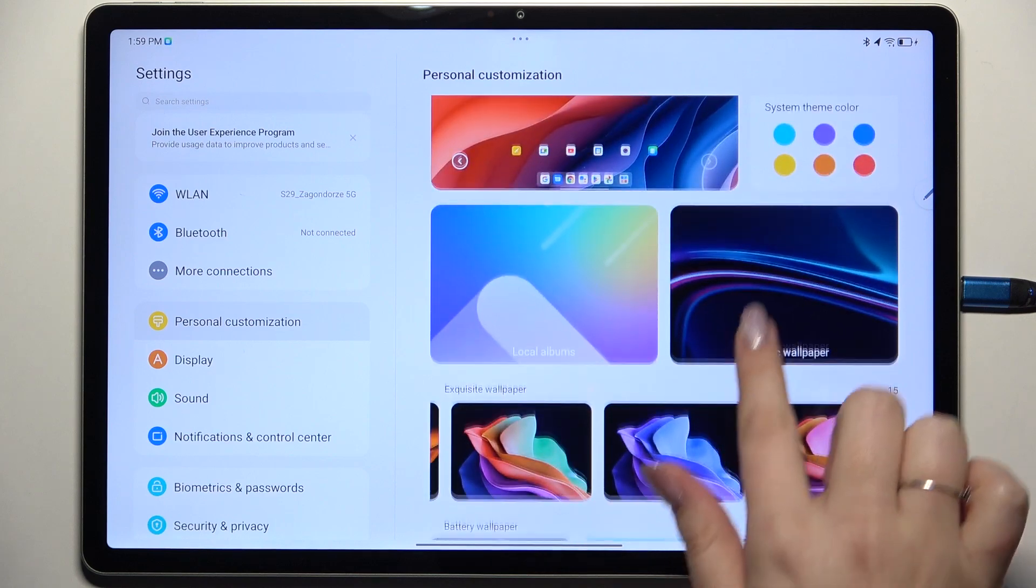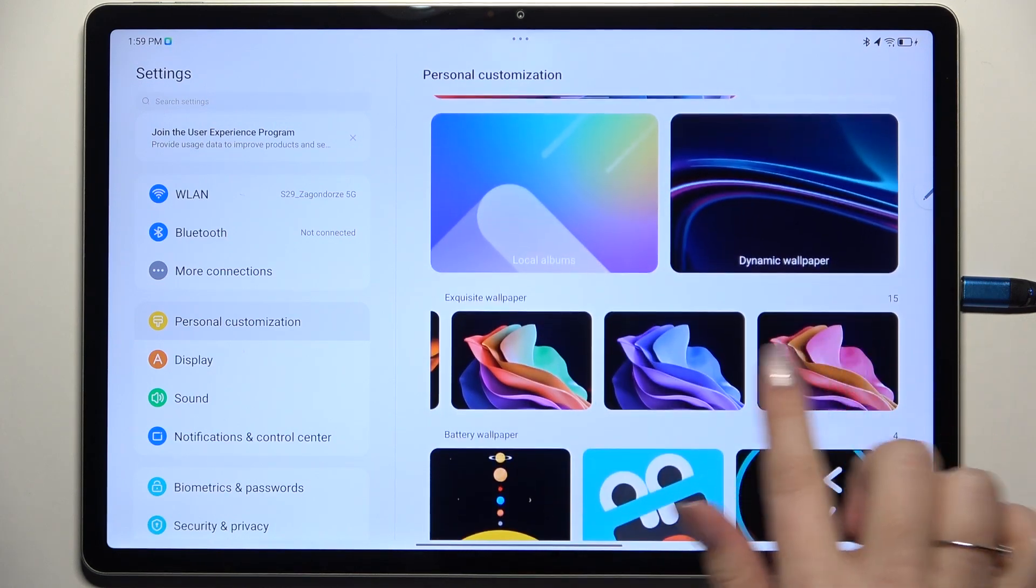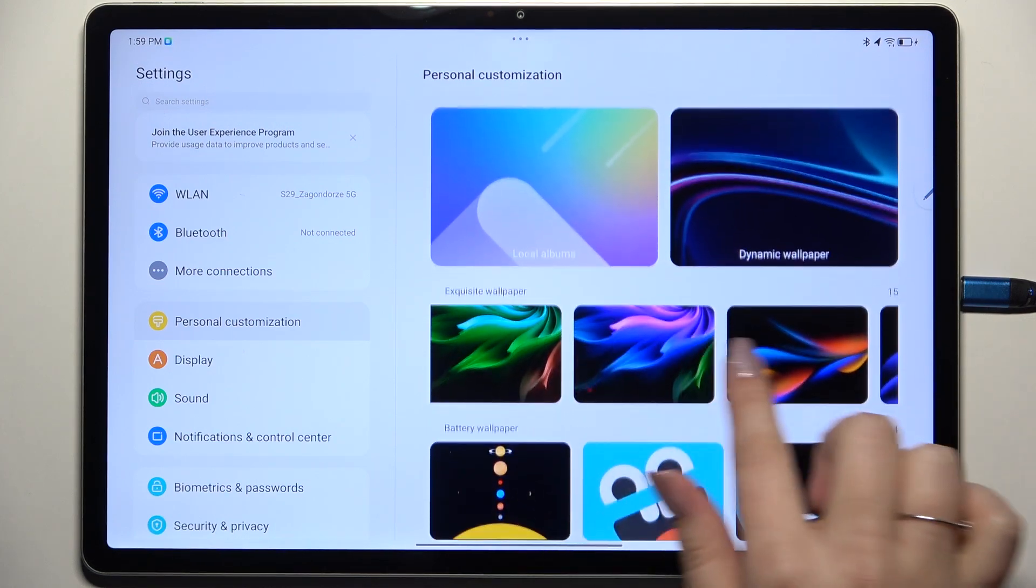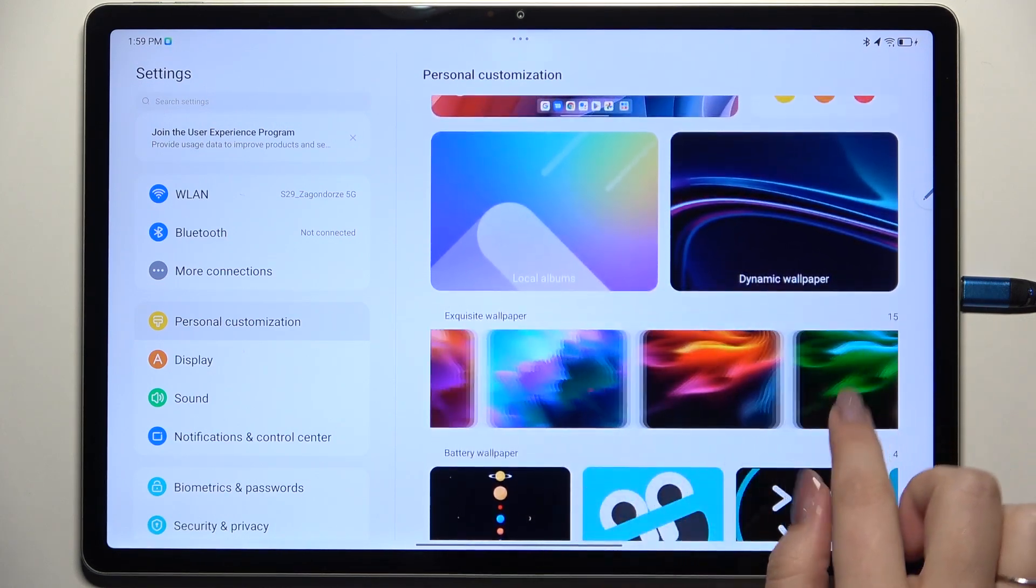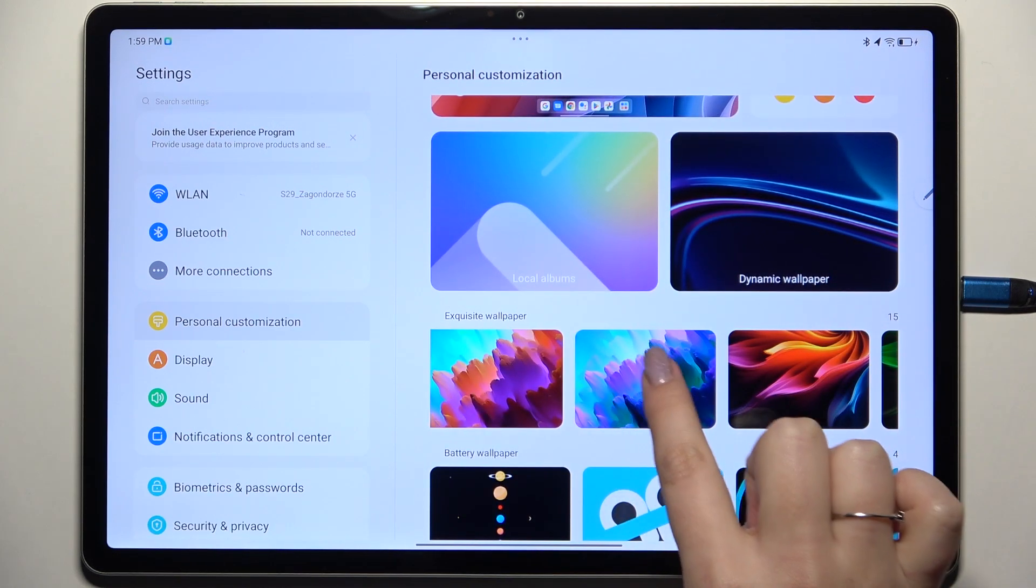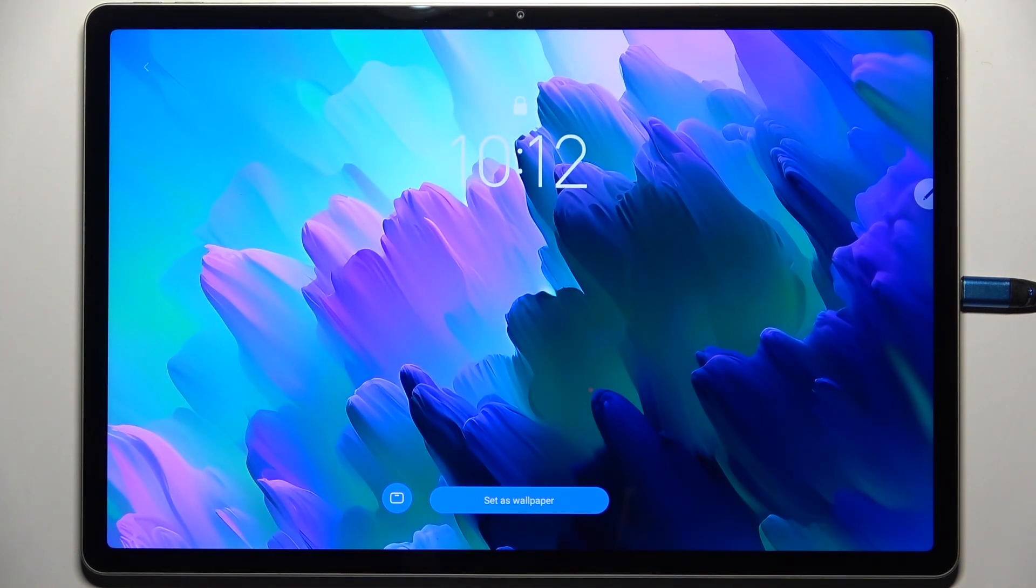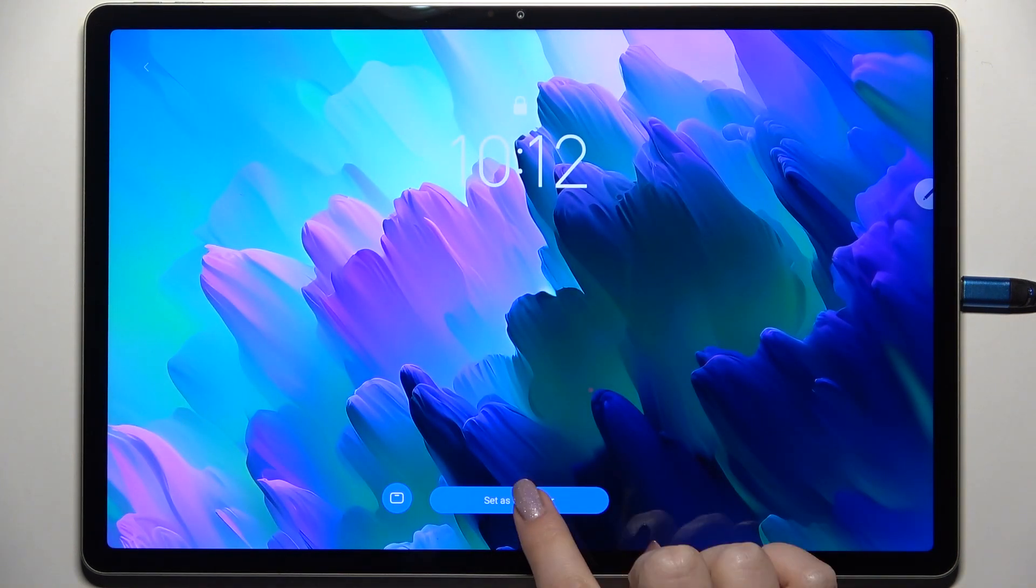All you have to do is to find the wallpaper which you'd like to apply, let me choose maybe this one. Simply tap on it, it will immediately appear on the full screen.